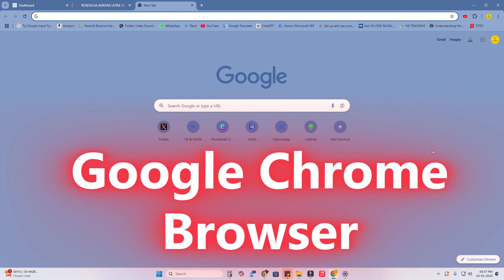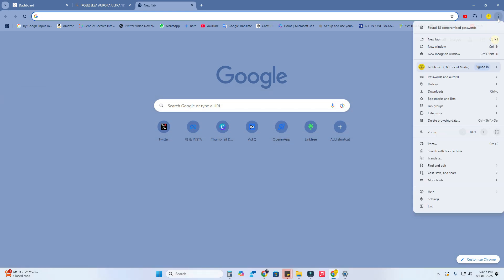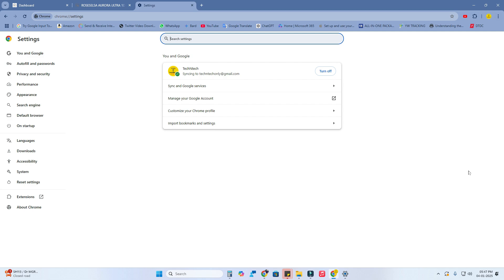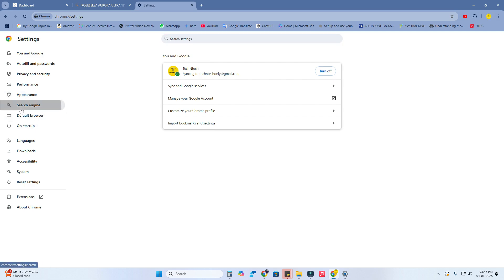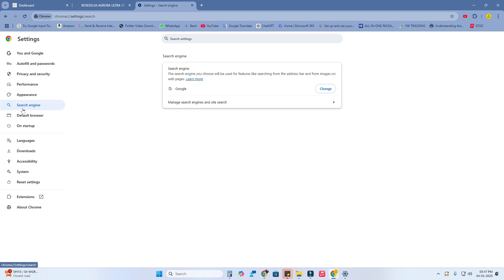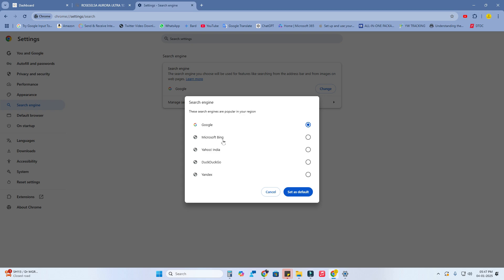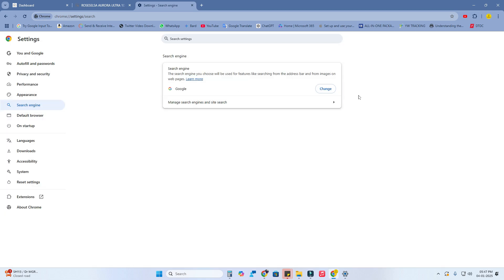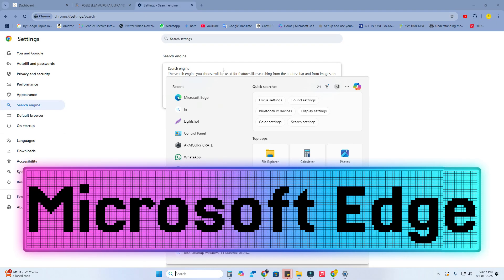In Google Chrome, it's already set to Google search engine by default. In case you want to change it, click the three-dot menu and go to Settings. Here is the search engine option — click on it and you can change it to Google if it's set to any other search engine.